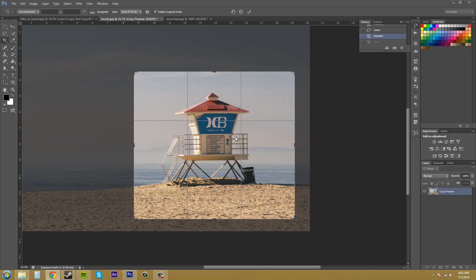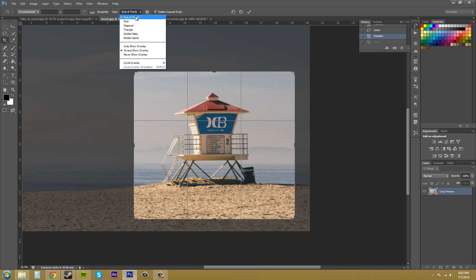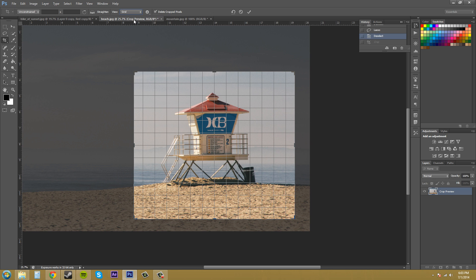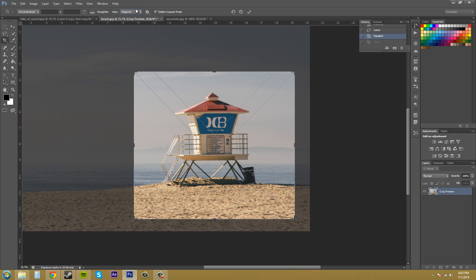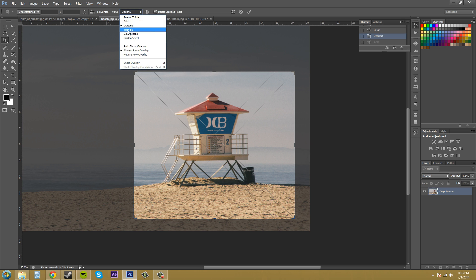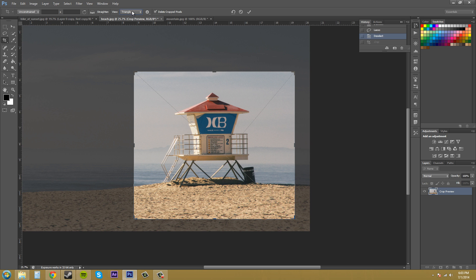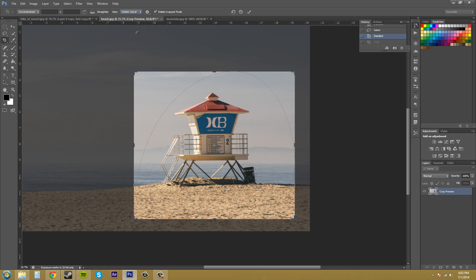Now we've got the rule of thirds view on here. Let's go up to our view section up here. We've got a bunch of different types of views. Grid. Diagonal. If you want to line stuff up. There's a bunch of different views here. Some of them I don't understand. This one's called golden spiral. Why would you use that? I'm not too sure yet. But I'll figure it out someday.